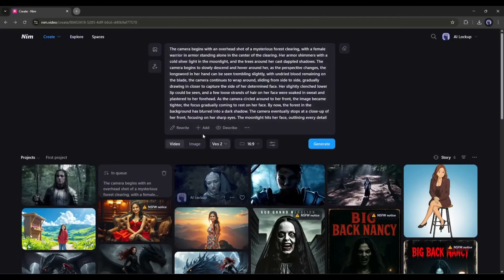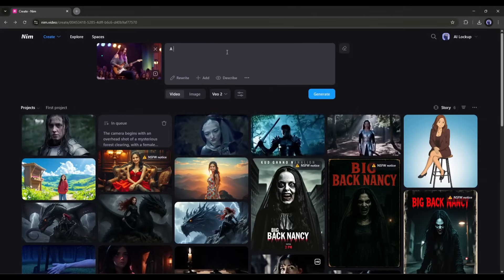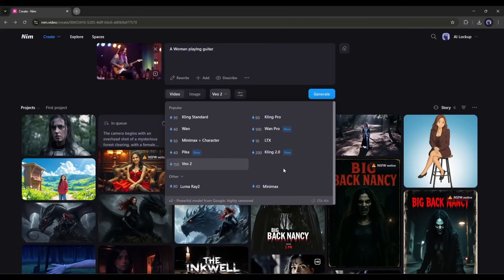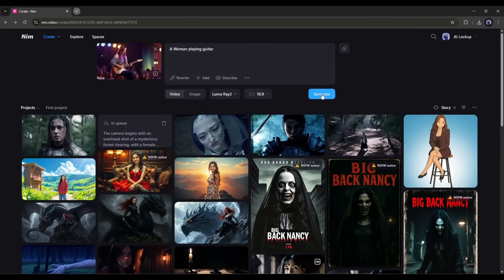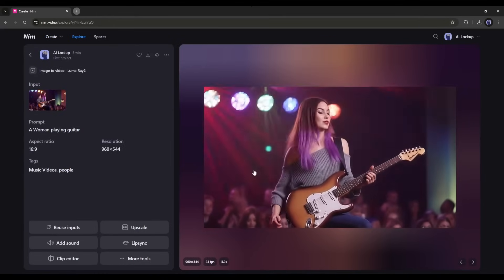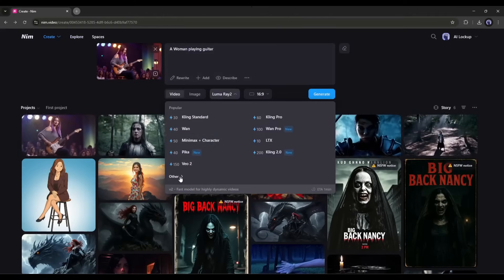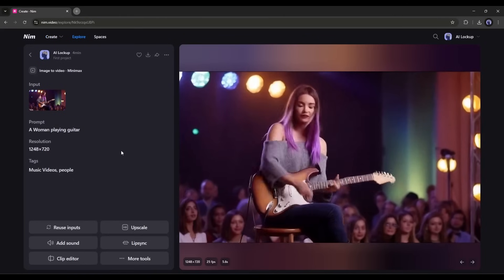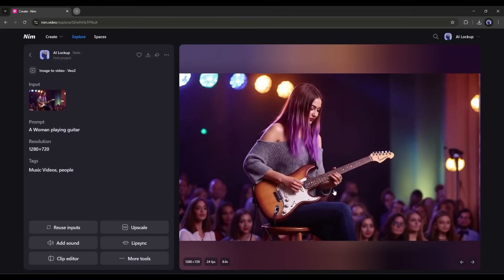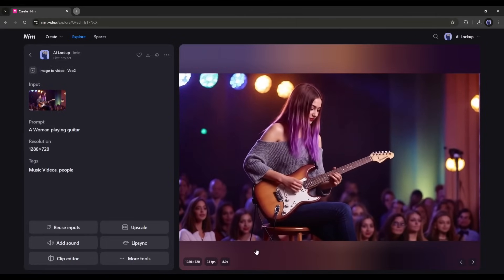Now let's look at the image to video generator feature. To turn any image into a video, click here and then upload the image you want to turn into a video. After uploading the image, enter the animation prompt here in this box. Then set the video generator model — in more tools, it's like LumaRay. Now set the aspect ratio and hit the generate button. And here is the resulting video. The quality is great. However, it doesn't look like she's playing the guitar — it looks like she is performing. Now let's create the video using Minimax. Here the character looks like she is singing a song. Now with Veo, it looks like the character is perfectly playing the guitar. So you can try different tools and find the best result.